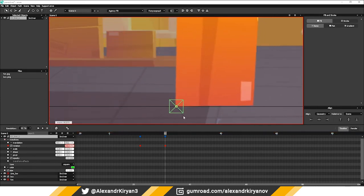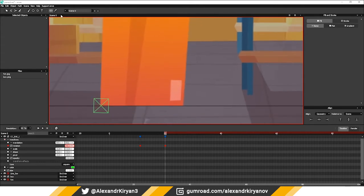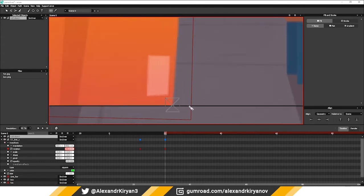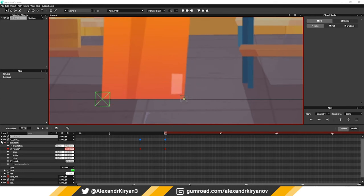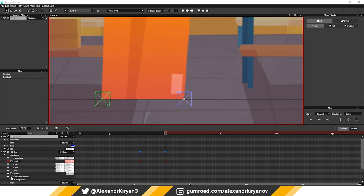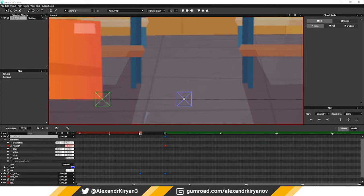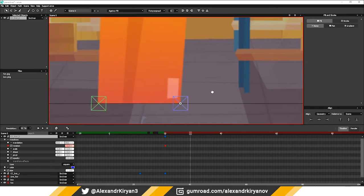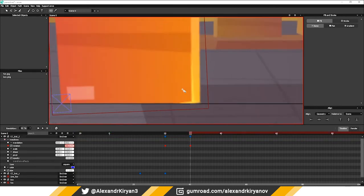There is the first turn. I want to add some more twist. To do this, I again create a new null object and assign it as a parent for the first null object. I create a rotation animation for the second null object, and two more times.